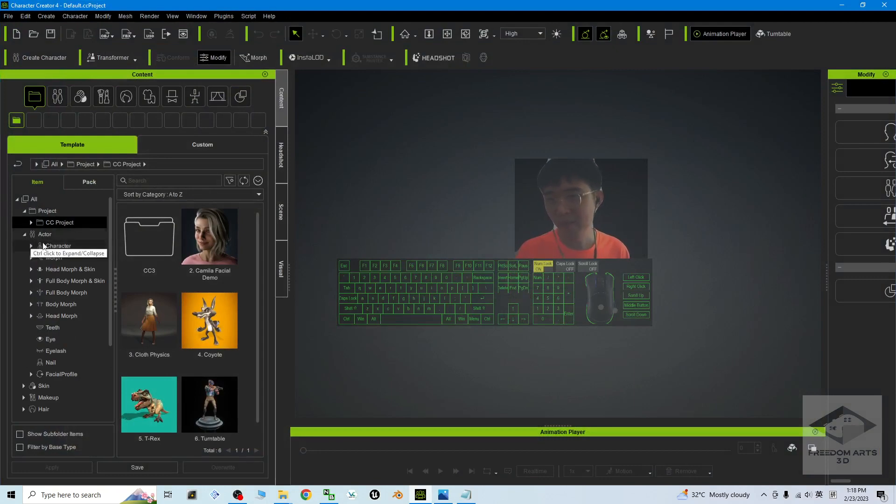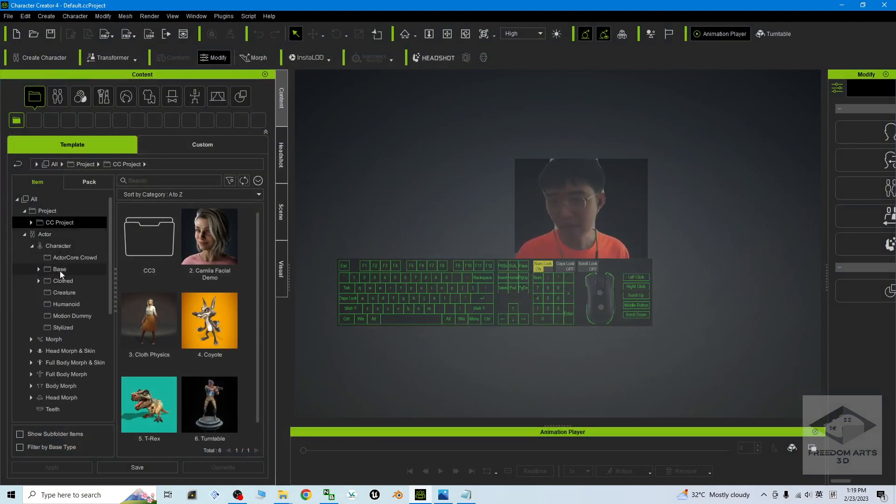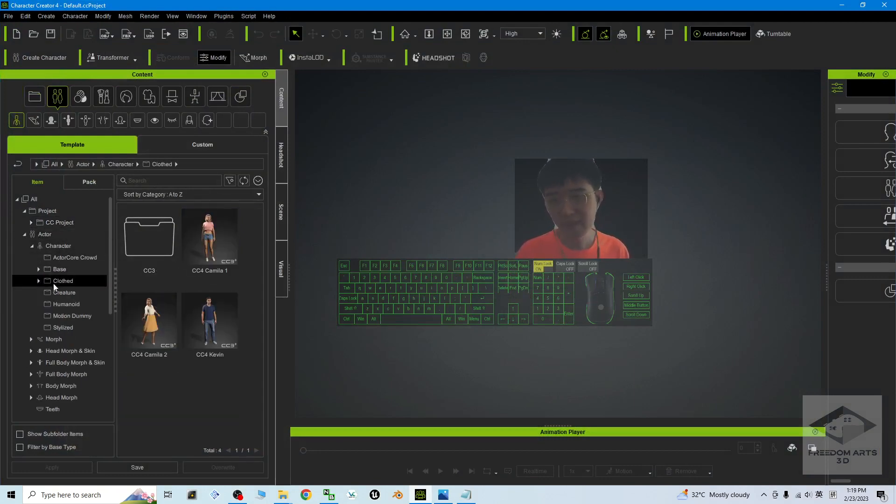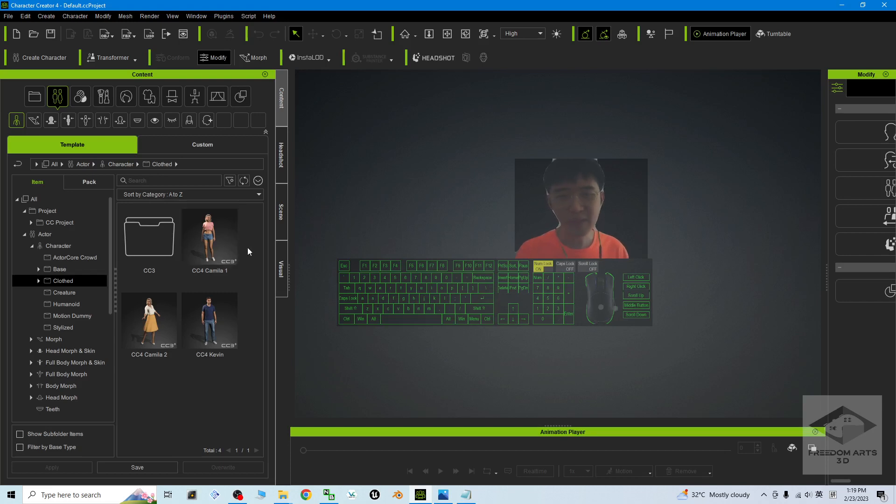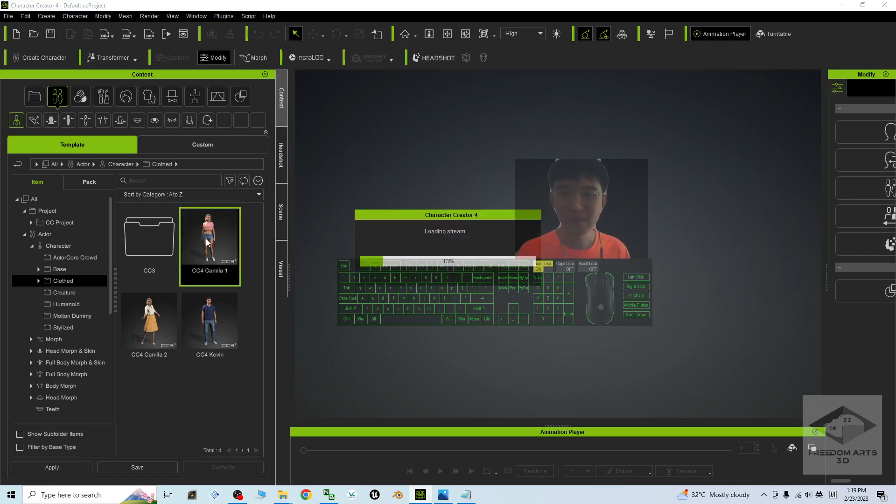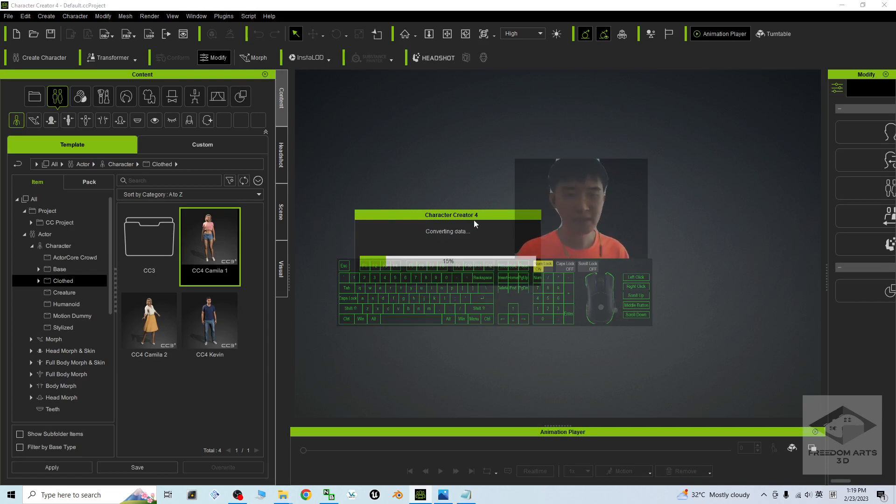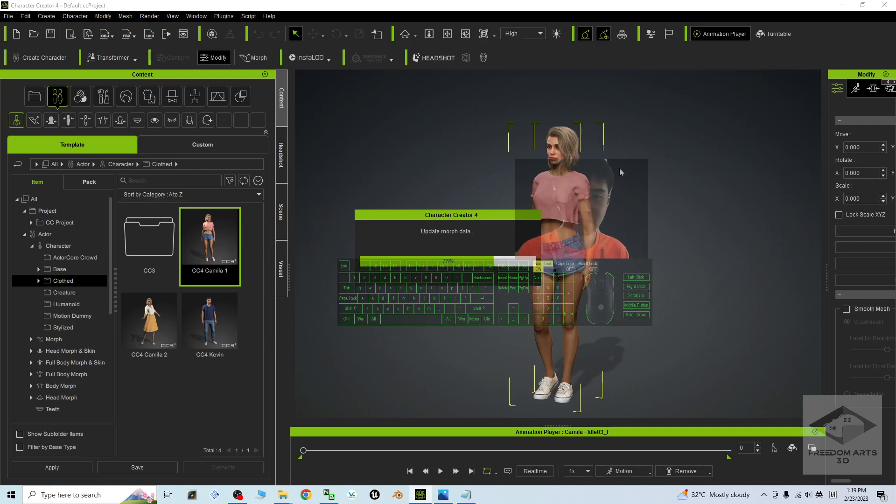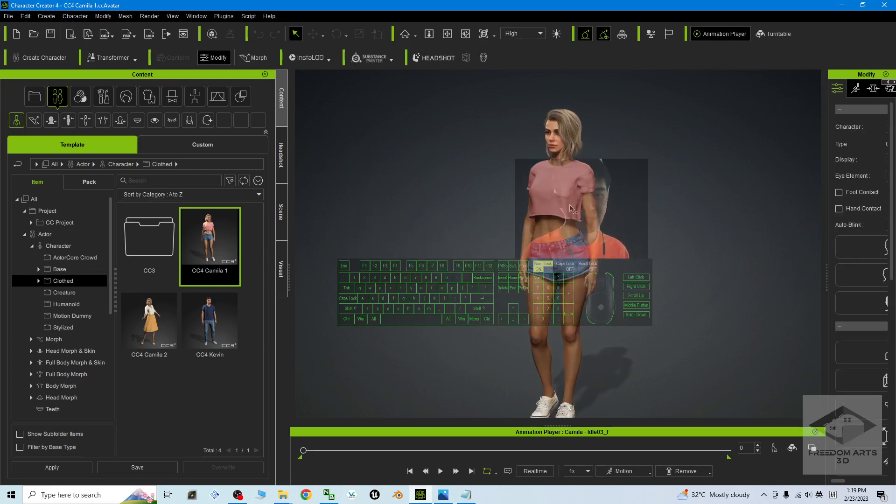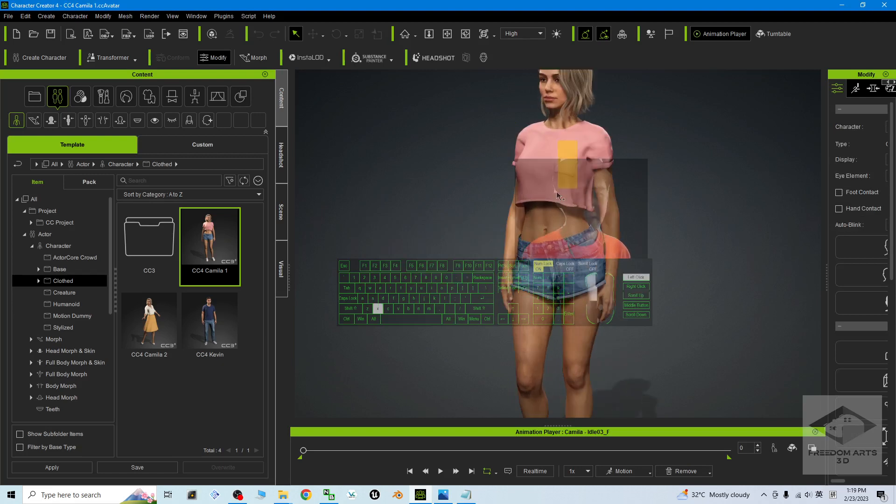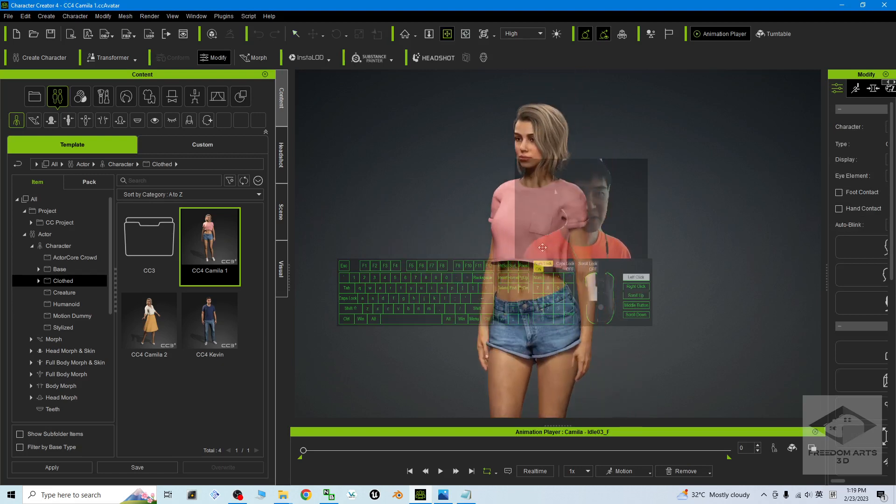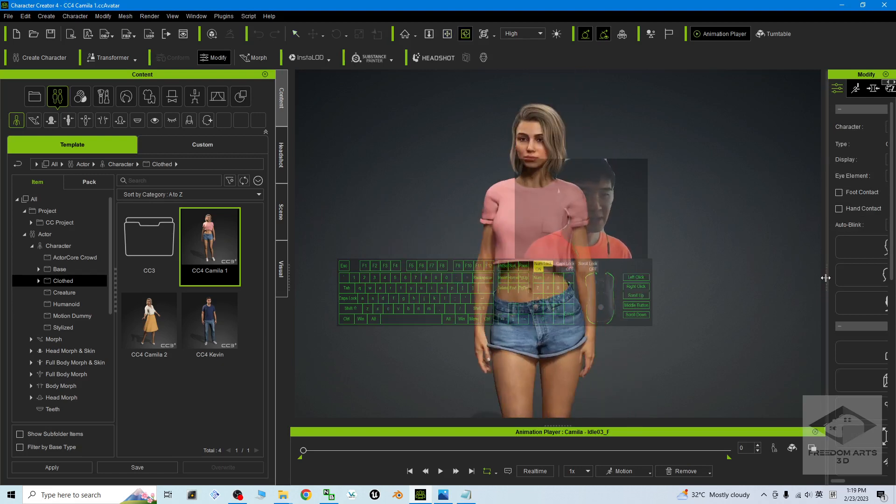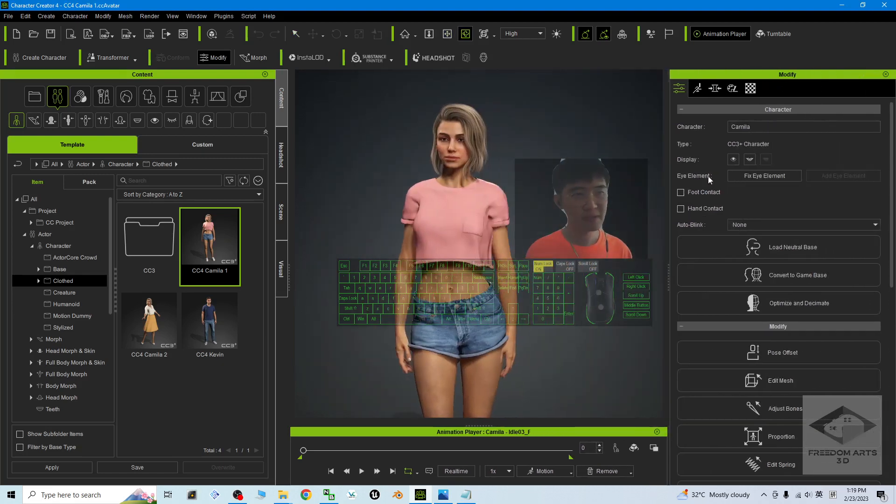I'm going to use Camilla as the demo, Camilla 1. Now Character Creator 4 is loading Camilla, one of the default females in CC4. Alright, this is Camilla.